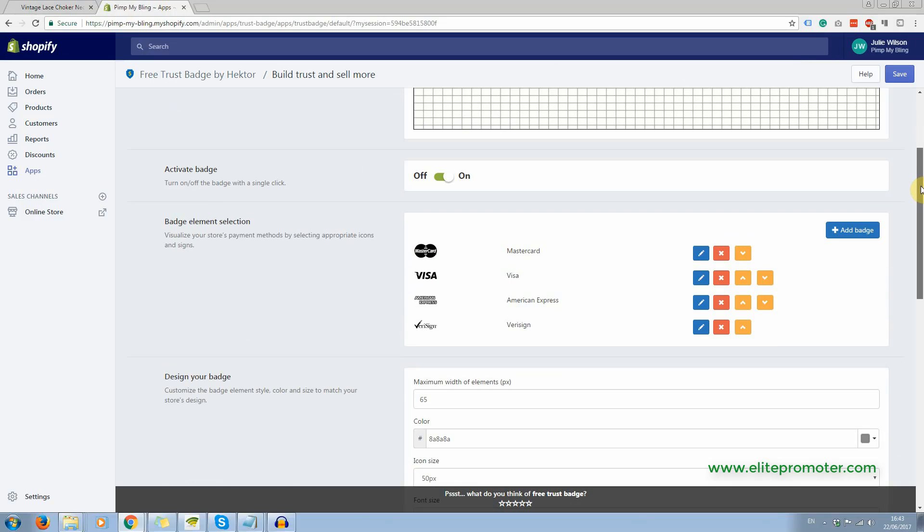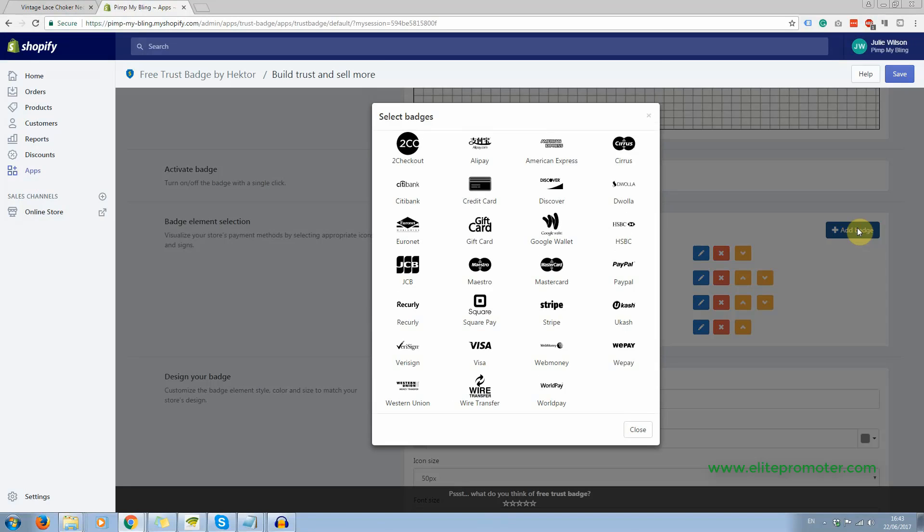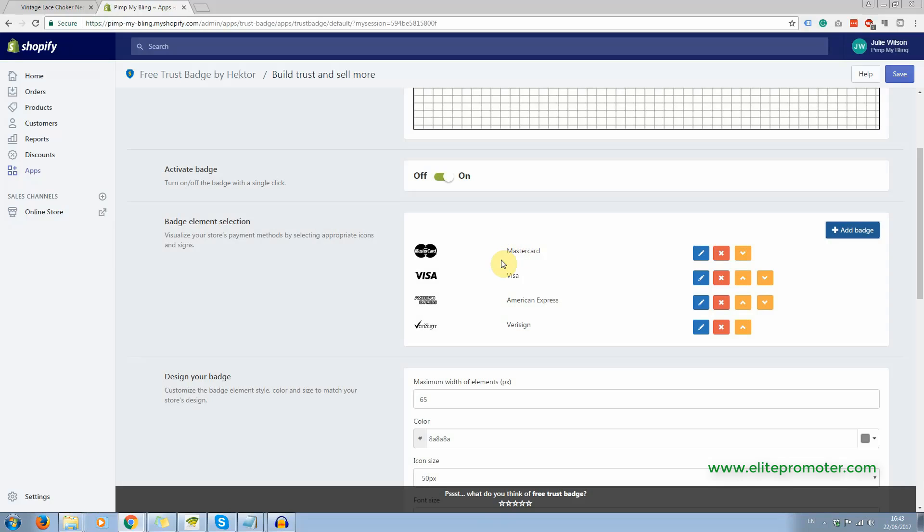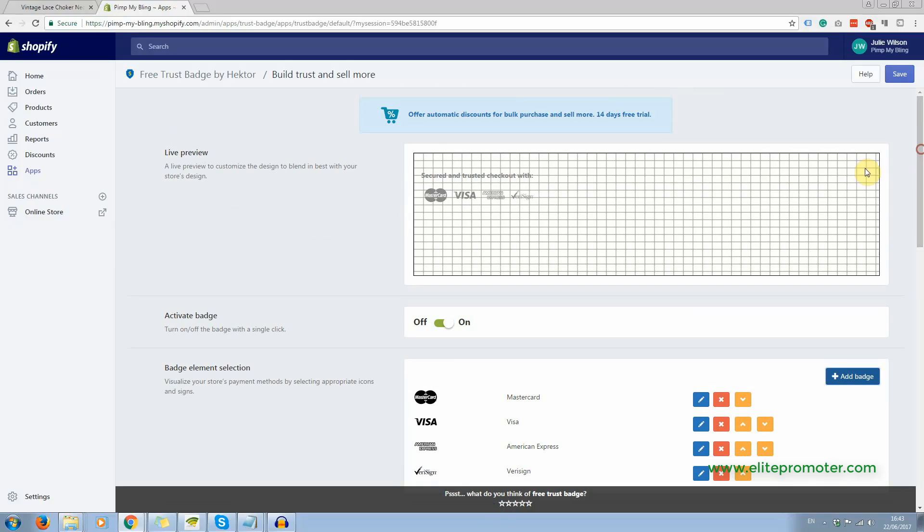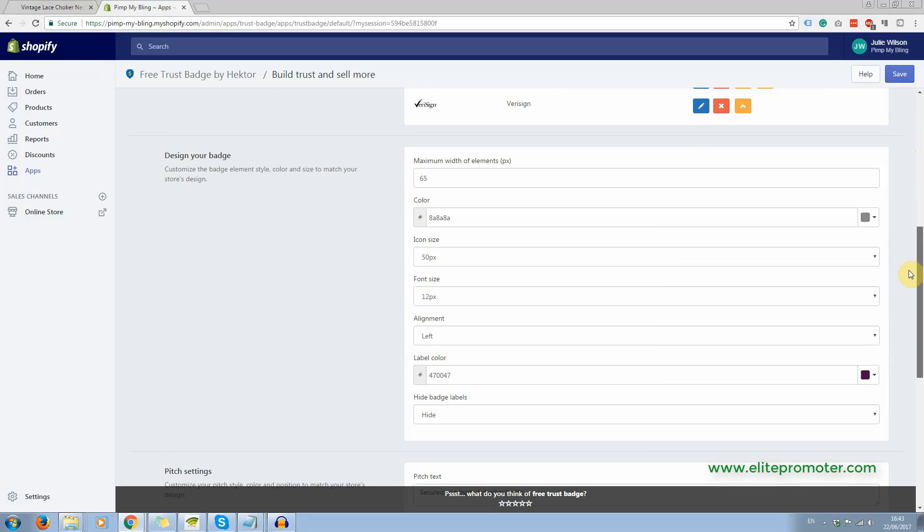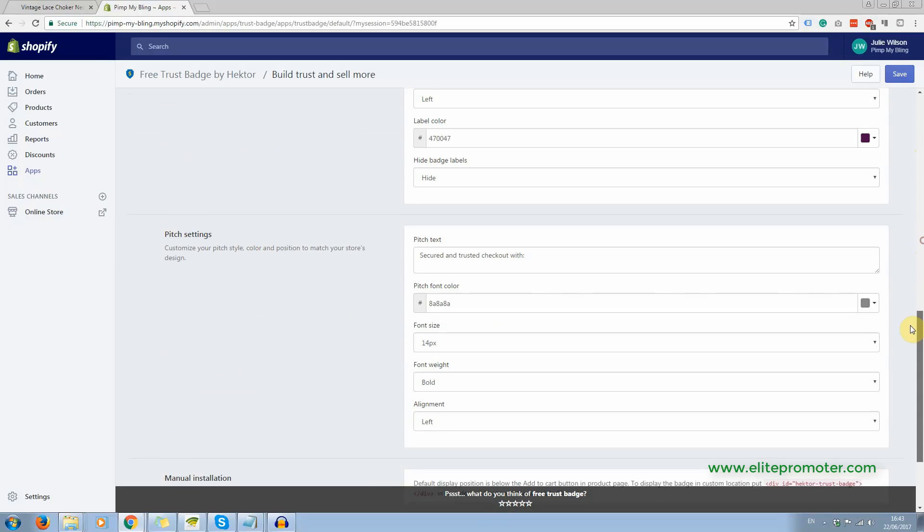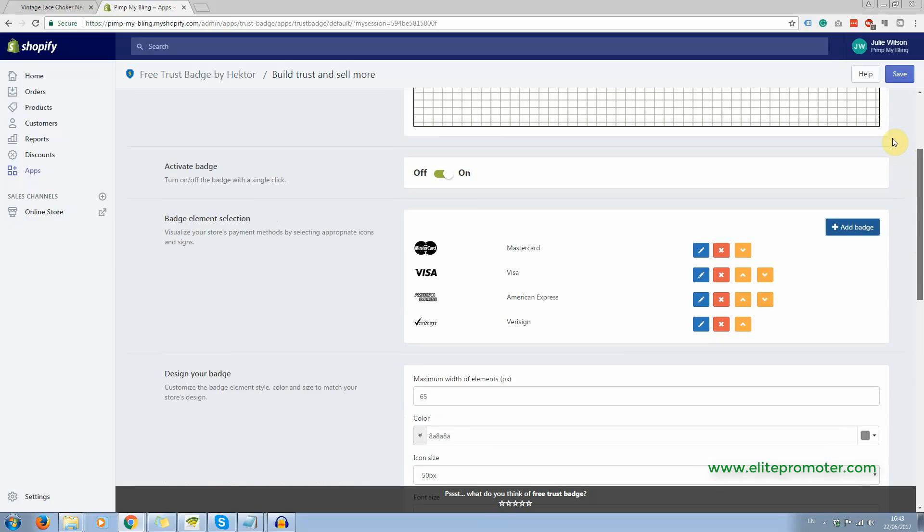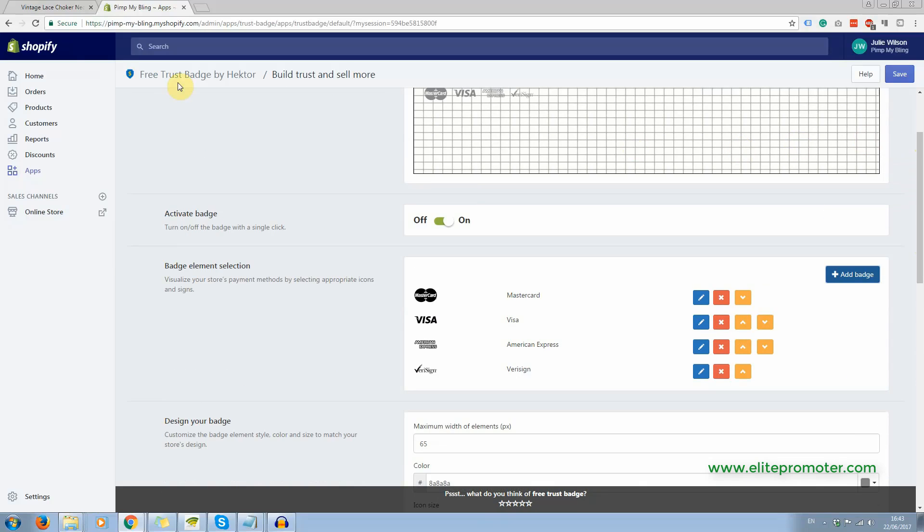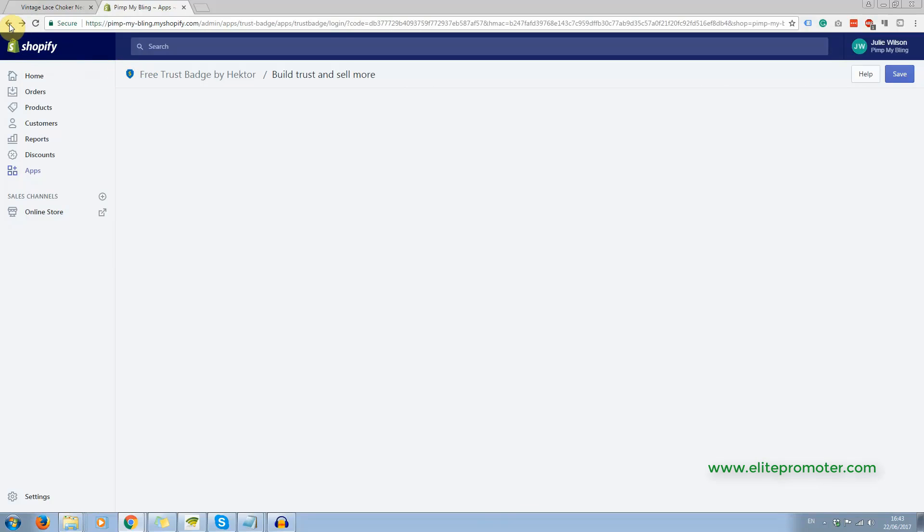So you can add other badges as well, or remove badges if you want to, you can click on one of these here to add. Or you can remove any badges, so you can just set it up the way you want it to be. And here you can change your colors and your sizes. So that's a really easy app to use.